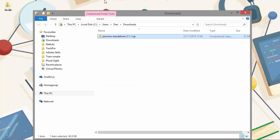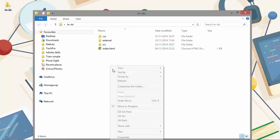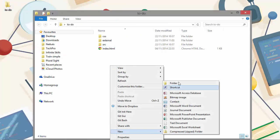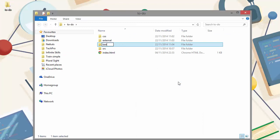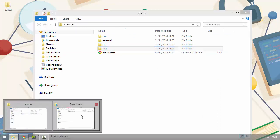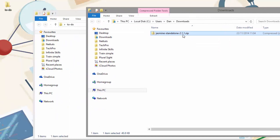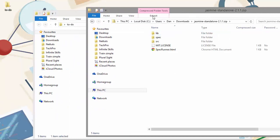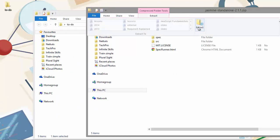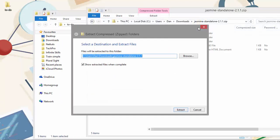So in our project, let's create a test folder. And then we can extract the full contents of the Jasmine zip file to our test folder.